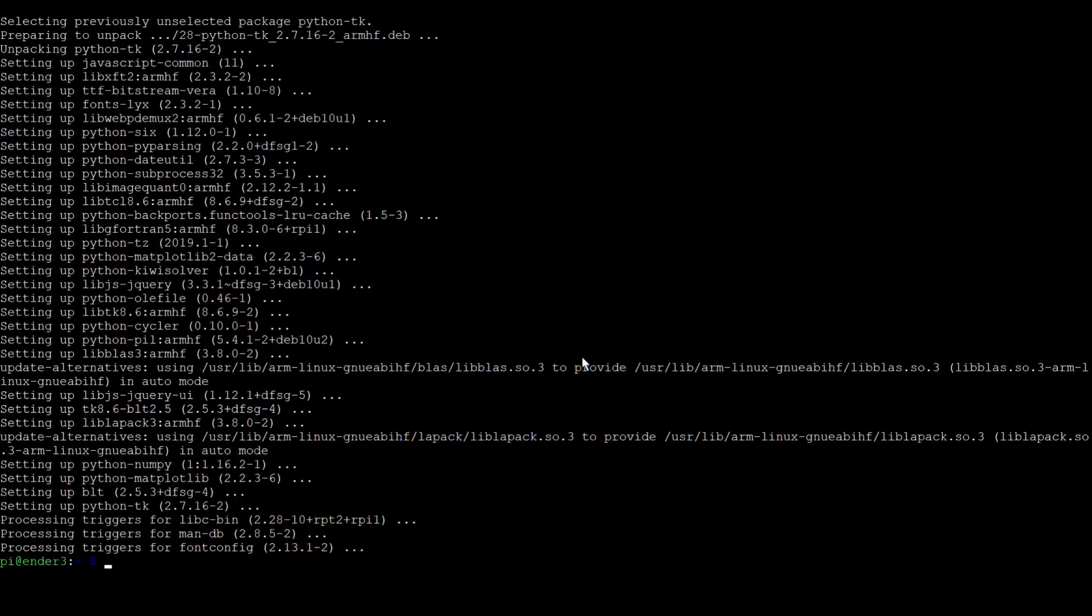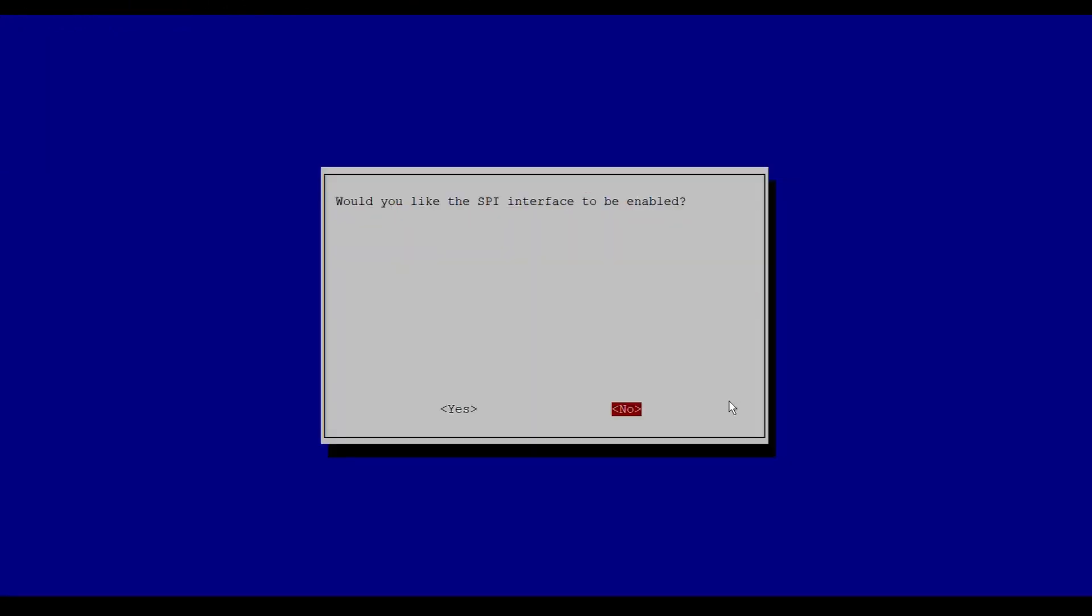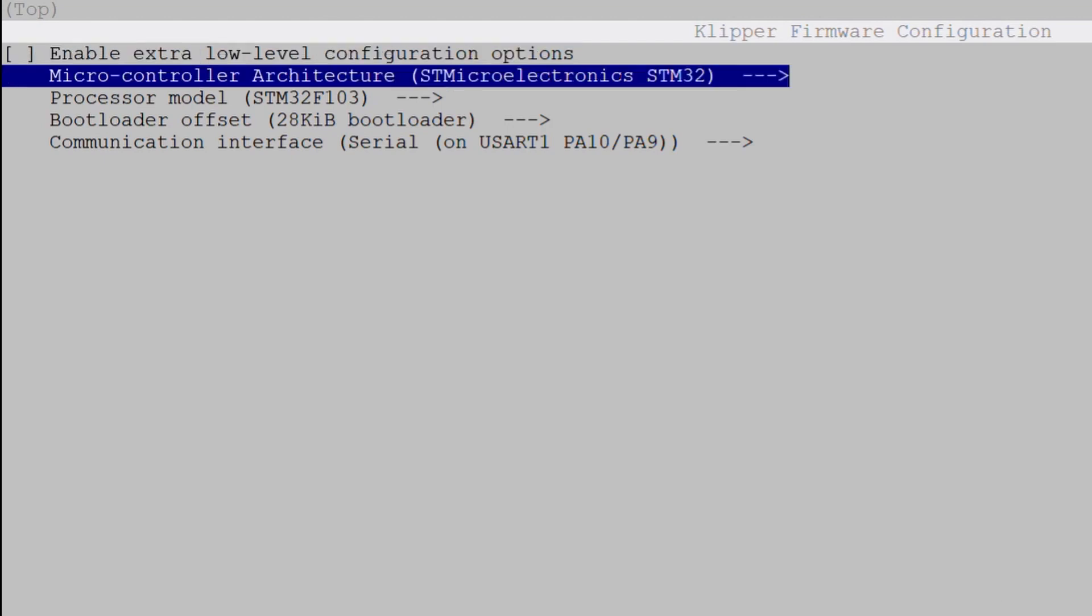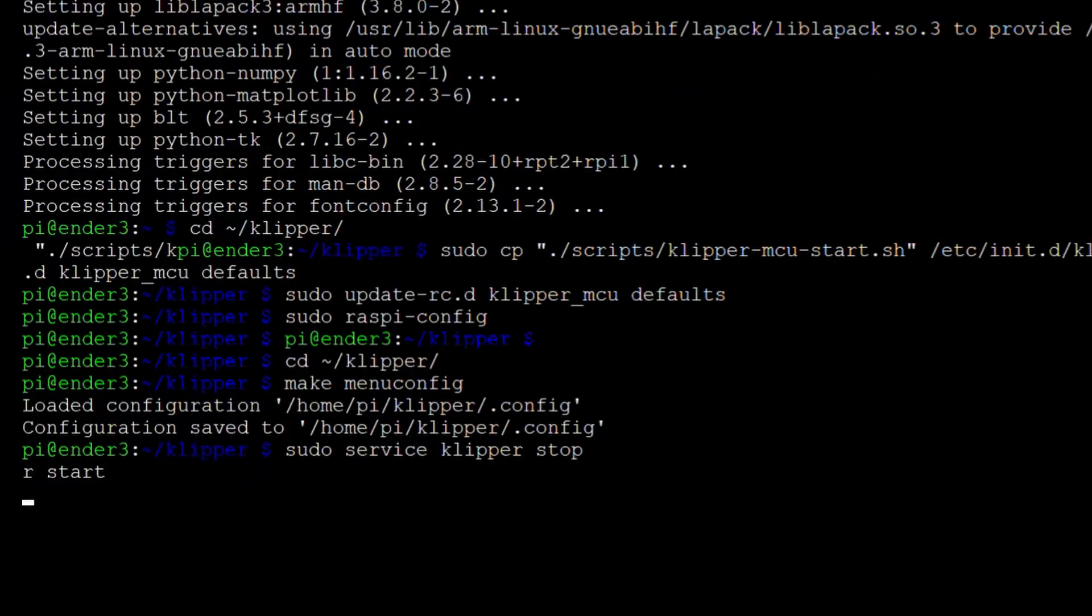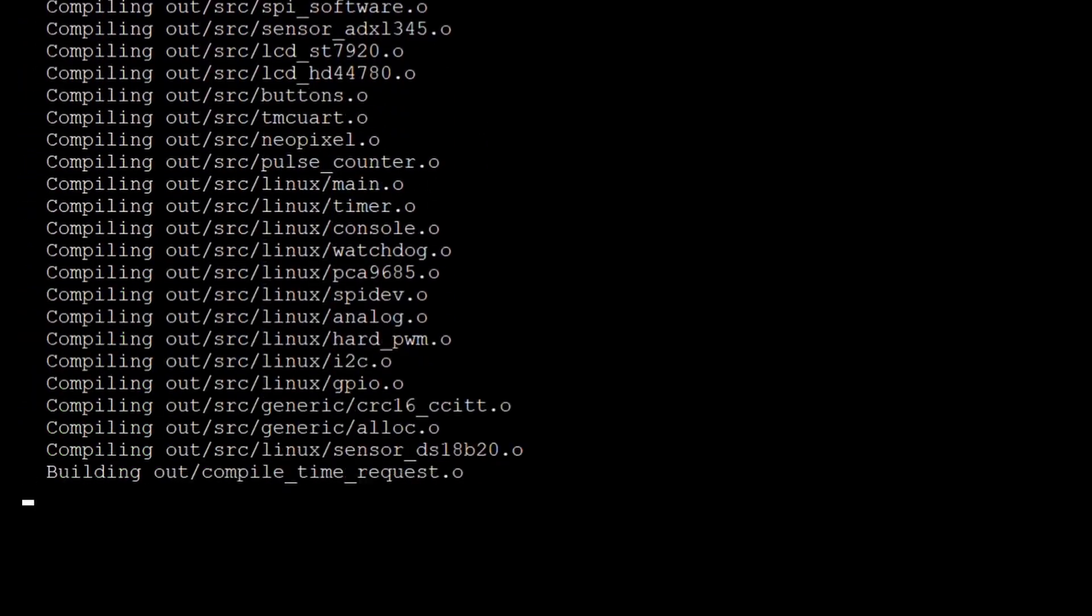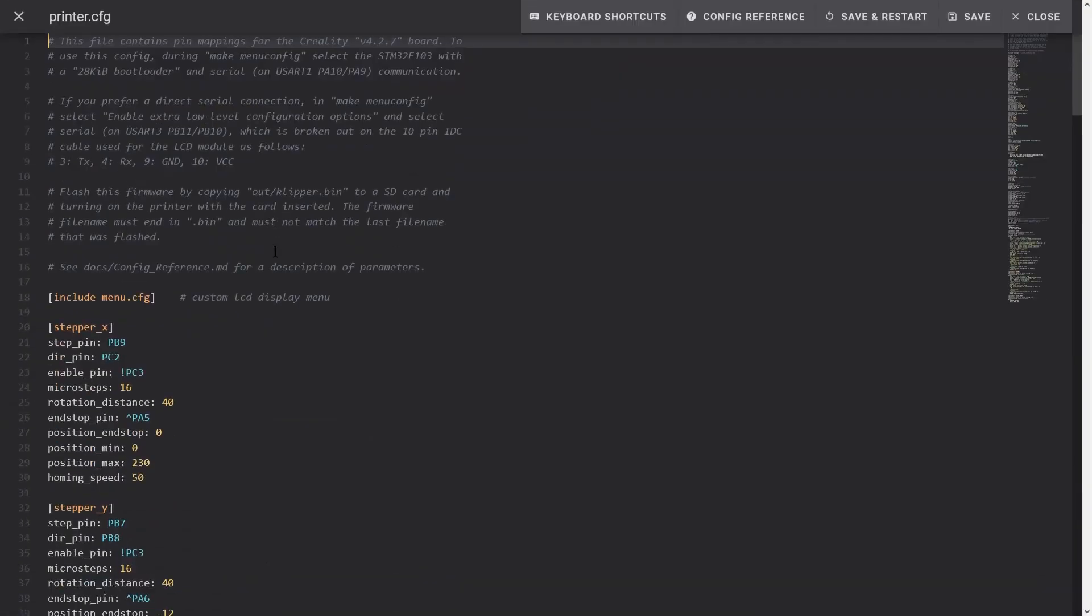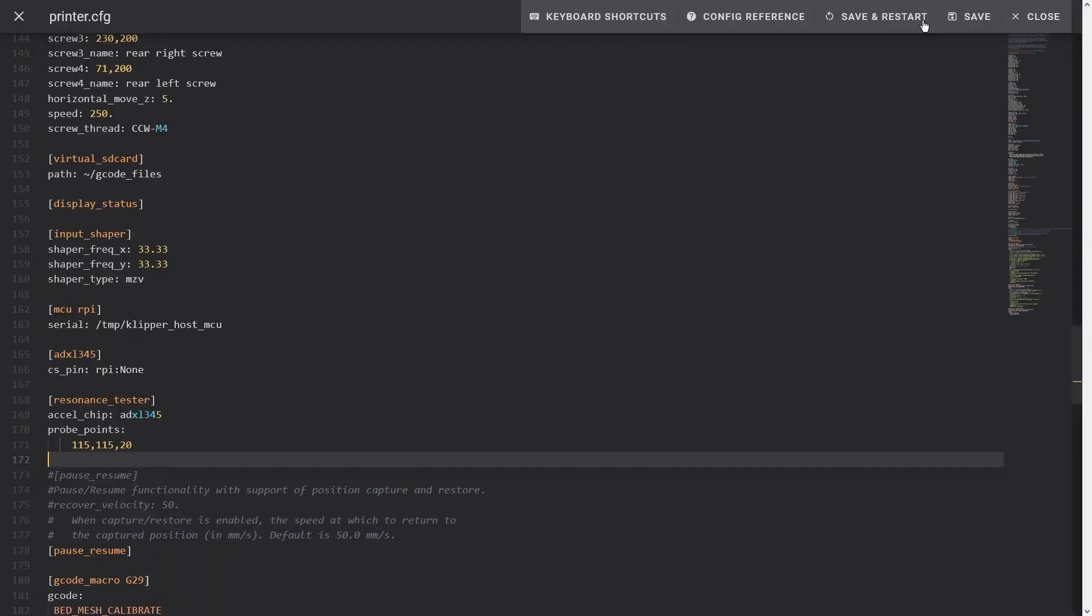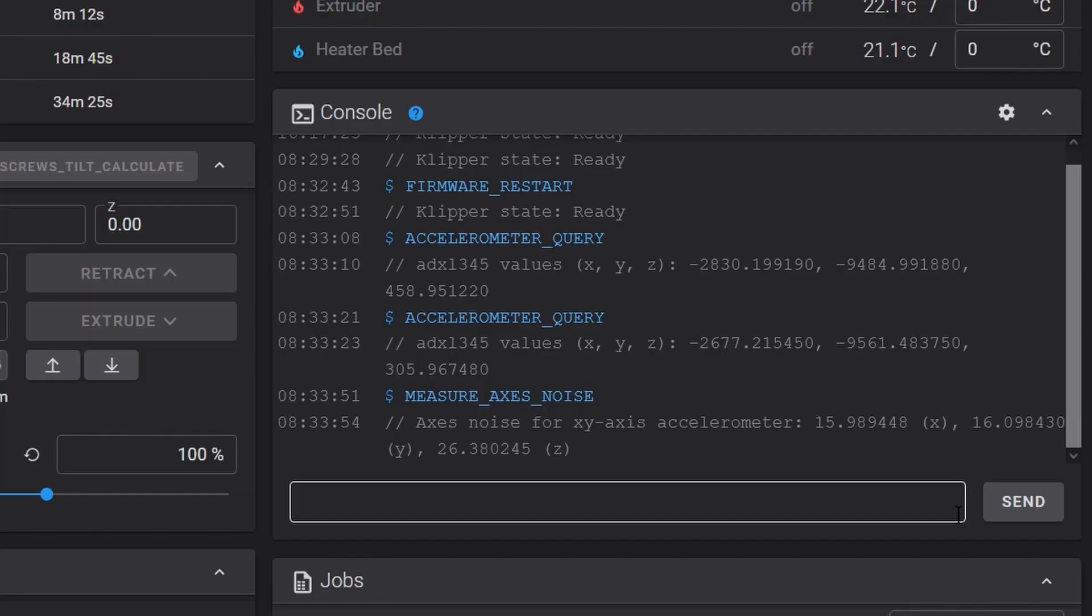We need to do some additional setup on the Pi first in order to perform this test. I am just following the steps from the Klipper documentation. This completes the configuration. Let's check if we can read some data from the accelerometer. Yes, it works.